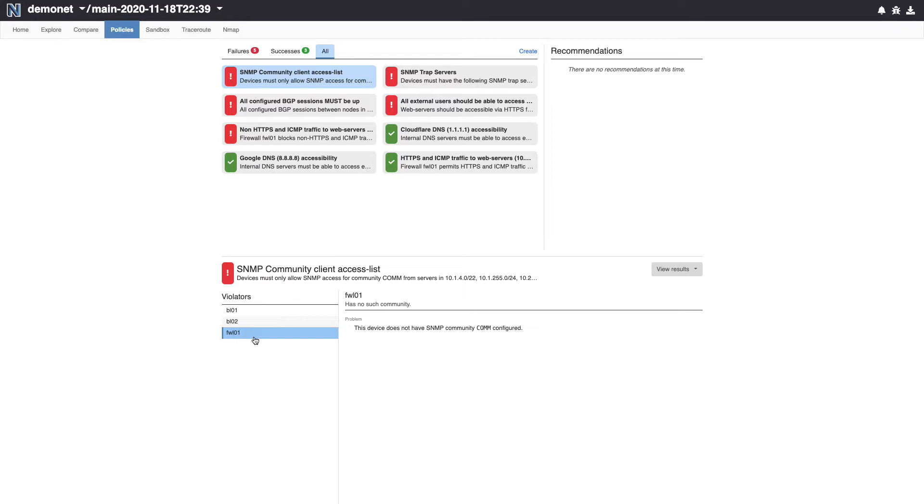Batfish Enterprise policies go well beyond simple configuration attribute checks. Let's take a look at this next policy, which is evaluating the configuration of BGP, the primary routing protocol used in our data center.